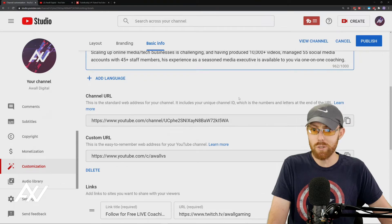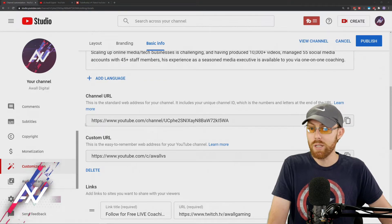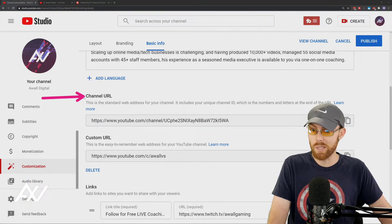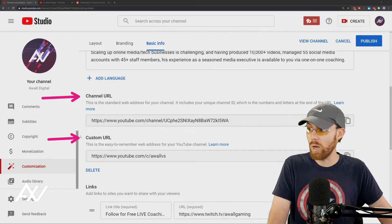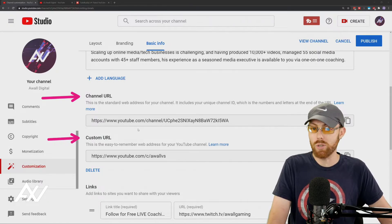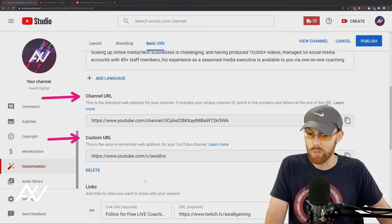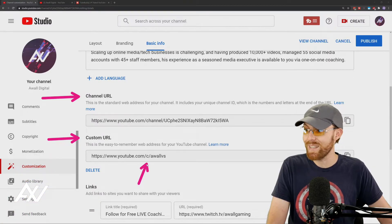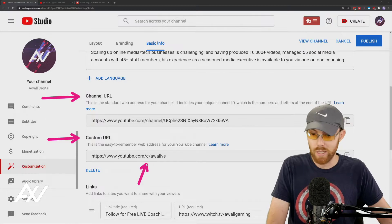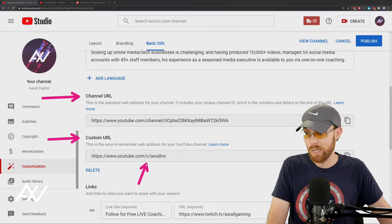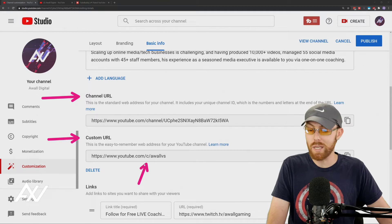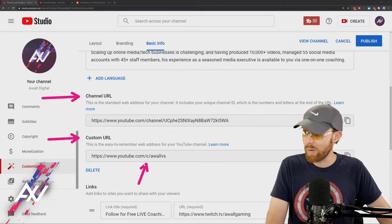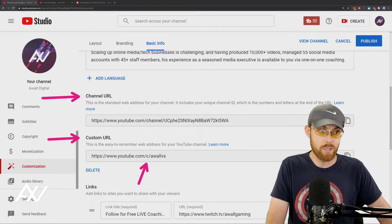You can customize your channel URL using this feature, so it'll show you a big, nasty URL here. You can type in a custom one, but keep in mind, there's no longer the opportunity to have the really nice URLs anymore. They now add a slash C slash whatever the thing is that you type in. And if yours is already taken, it's gone. So I recommend securing your custom URL today.